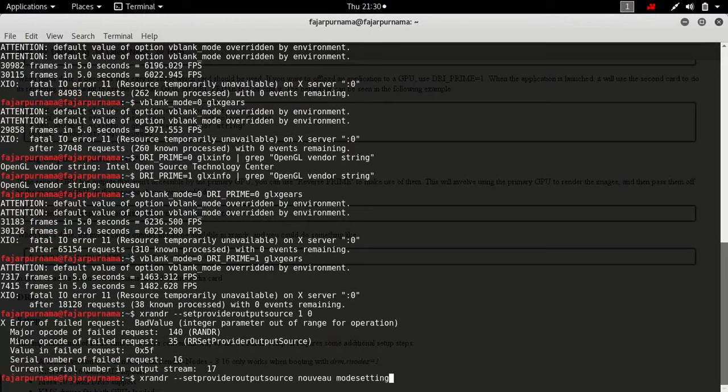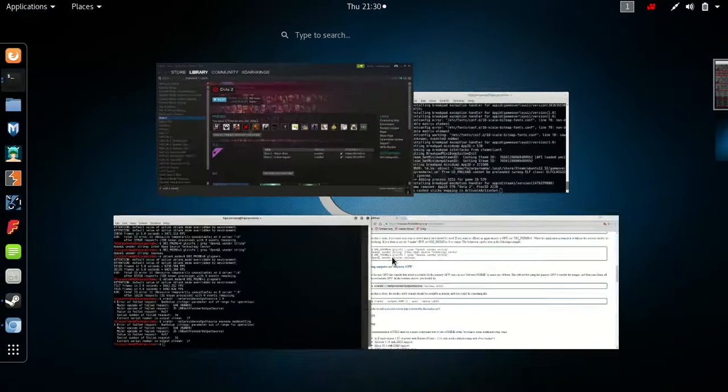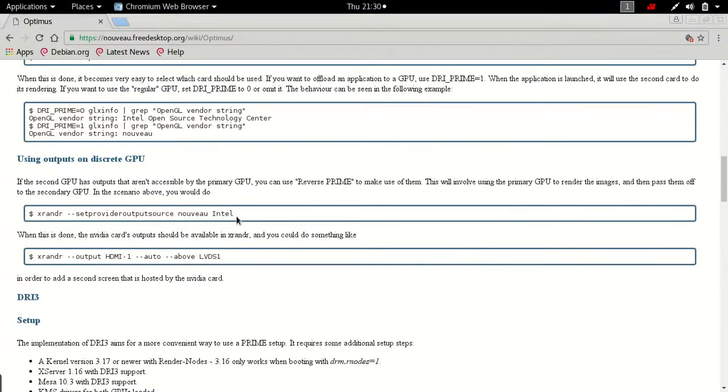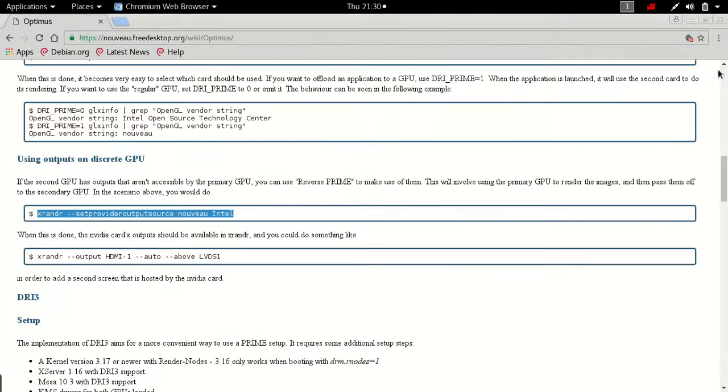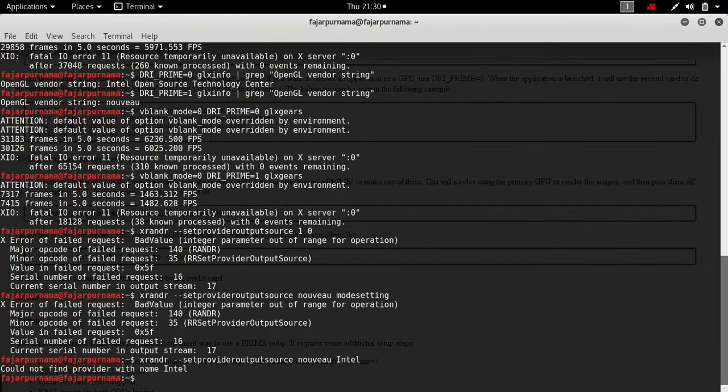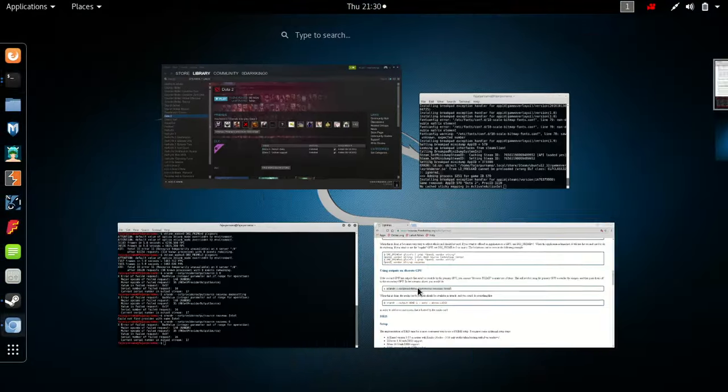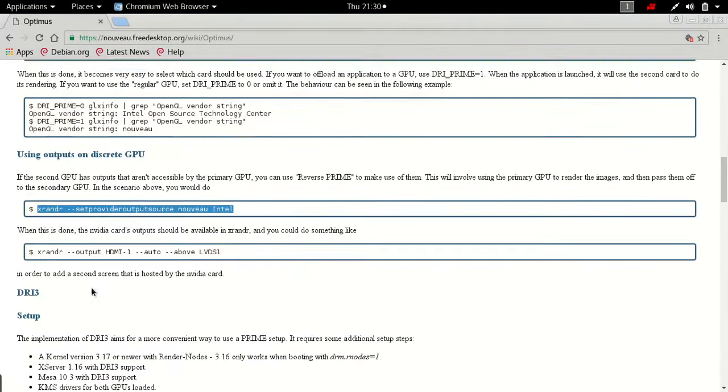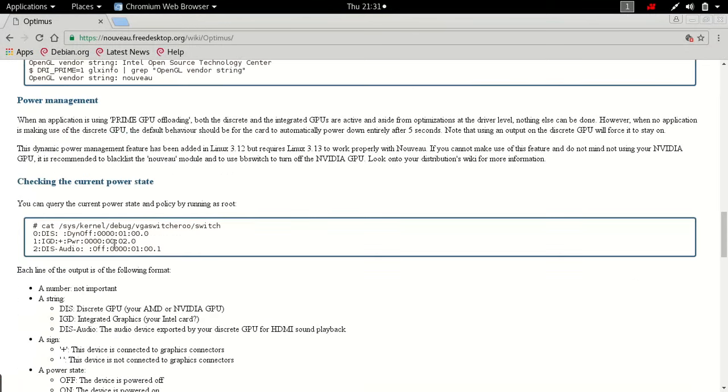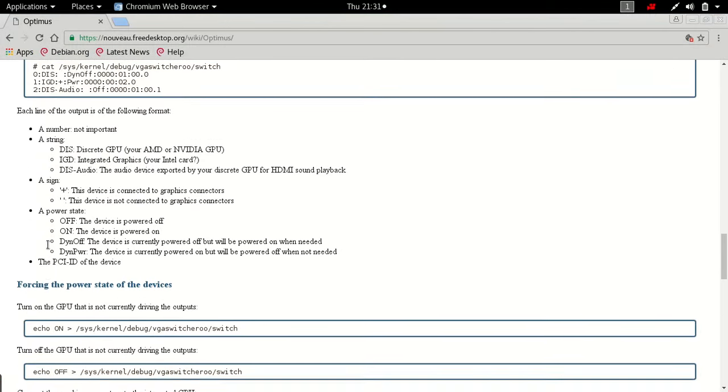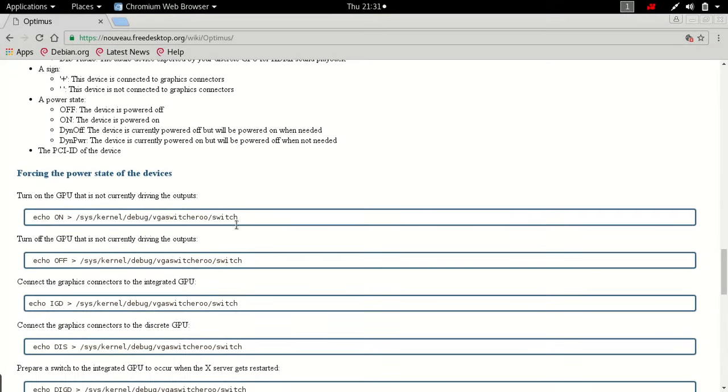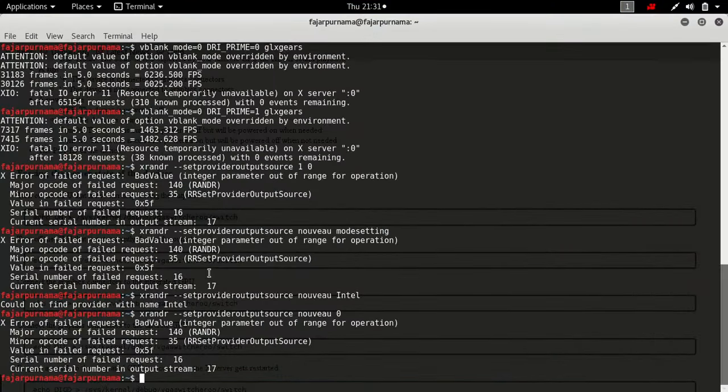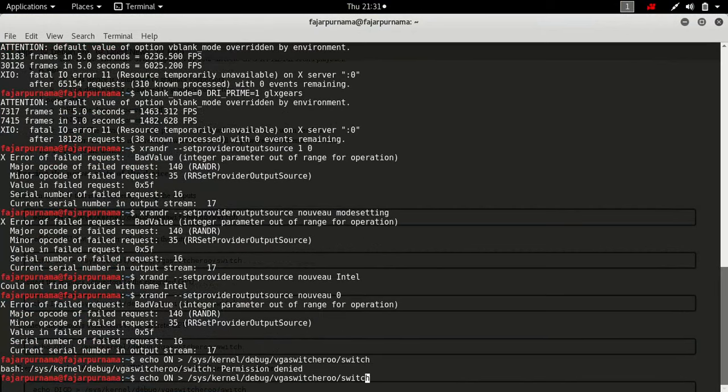And mode setting. Oh it didn't work. Yep, it didn't work. Okay, let's try turning on the GPU.